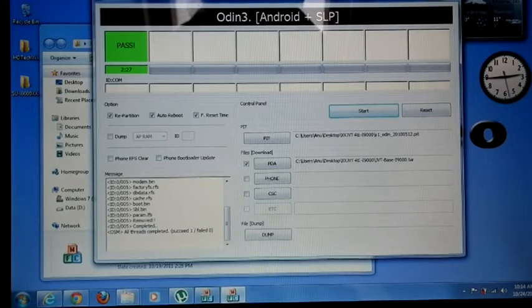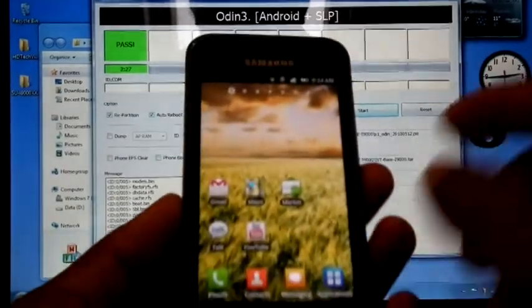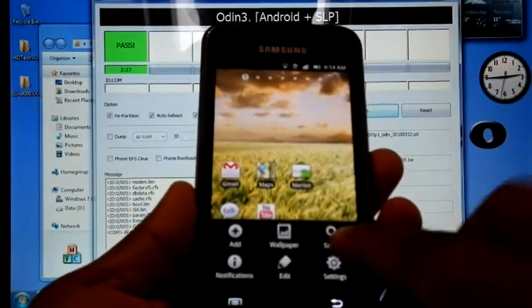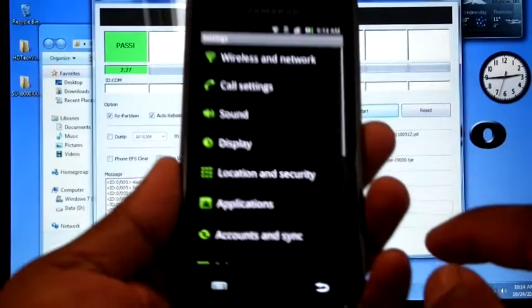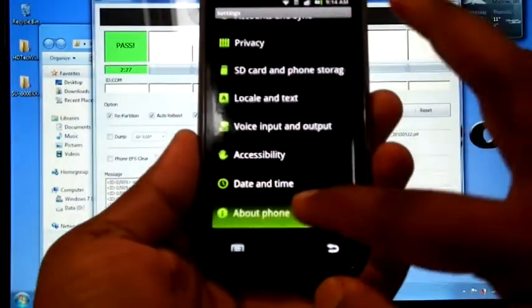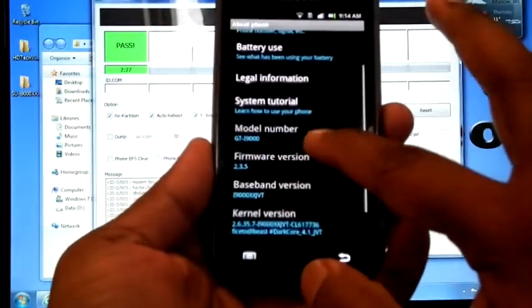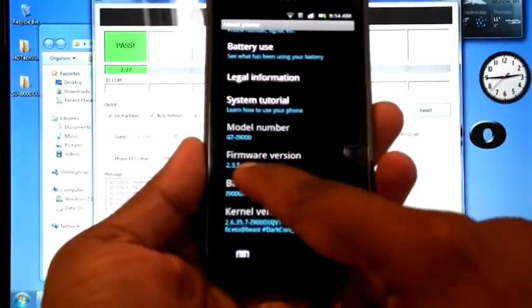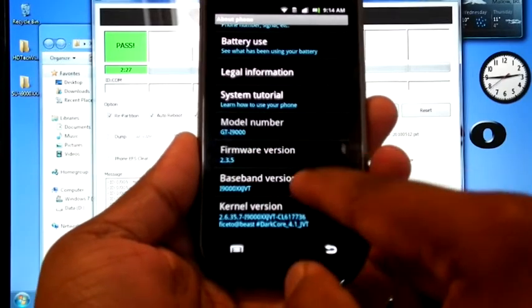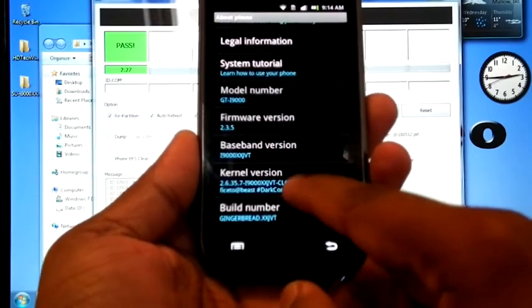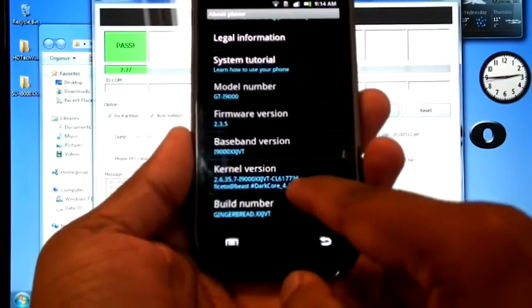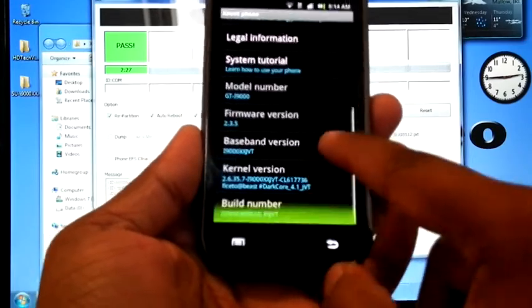Now the installation is finished and phone is rebooted. Now we can check the version 2.3.5 XSJVT kernel version dark ore 4.1.